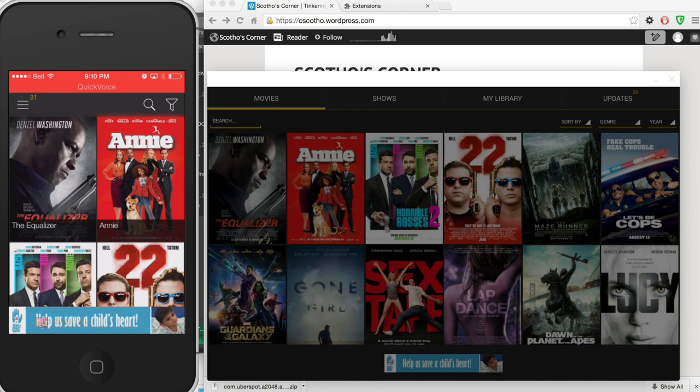If you have an Android device the process is going to be a little different. Rather than downloading MovieBox you'll be installing ShowBox which provides nearly the exact same functionality. You can see a version of it running on the right.